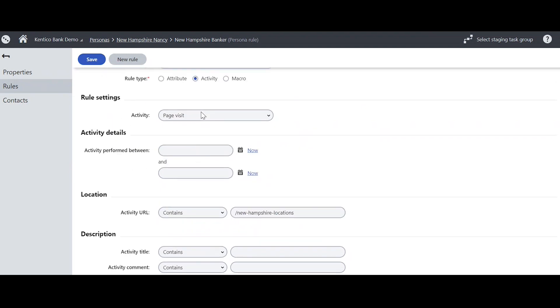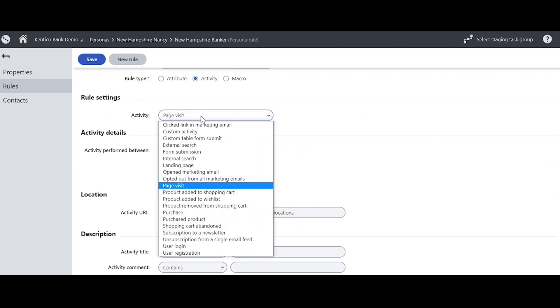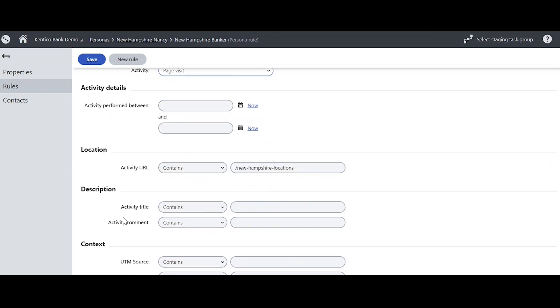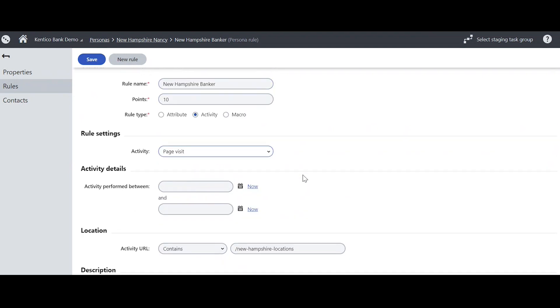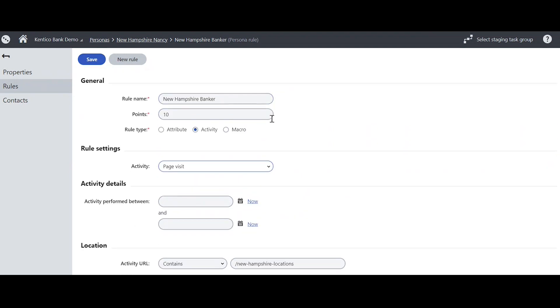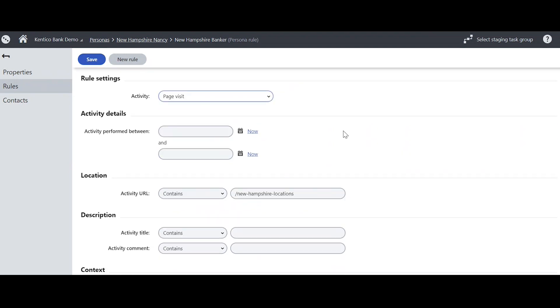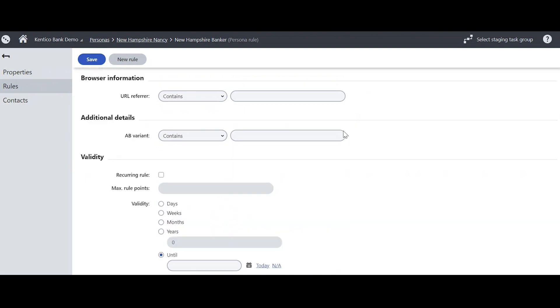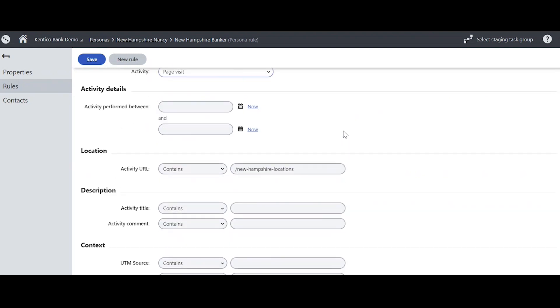And then for rule settings, you can choose from quite a few options. But here it's a page visit. So when a user lands on the certain page, which I have clarified down here as /New Hampshire locations, they will get 10 points and the opportunity to become a New Hampshire Nancy.